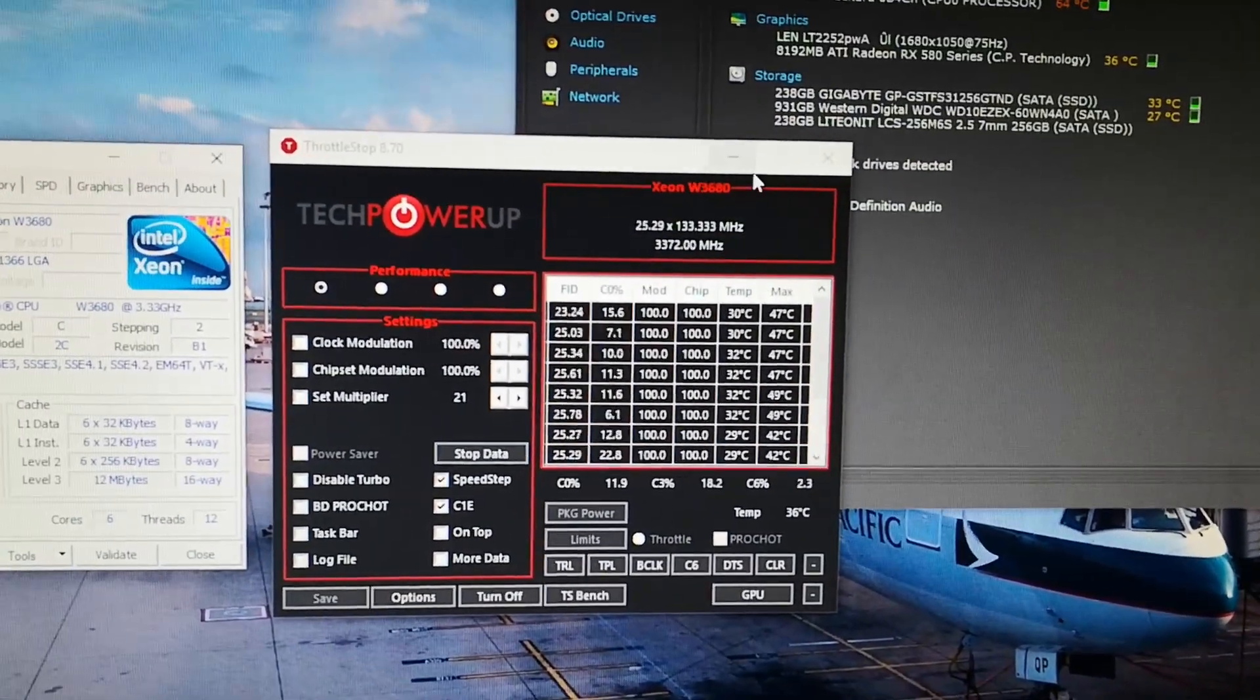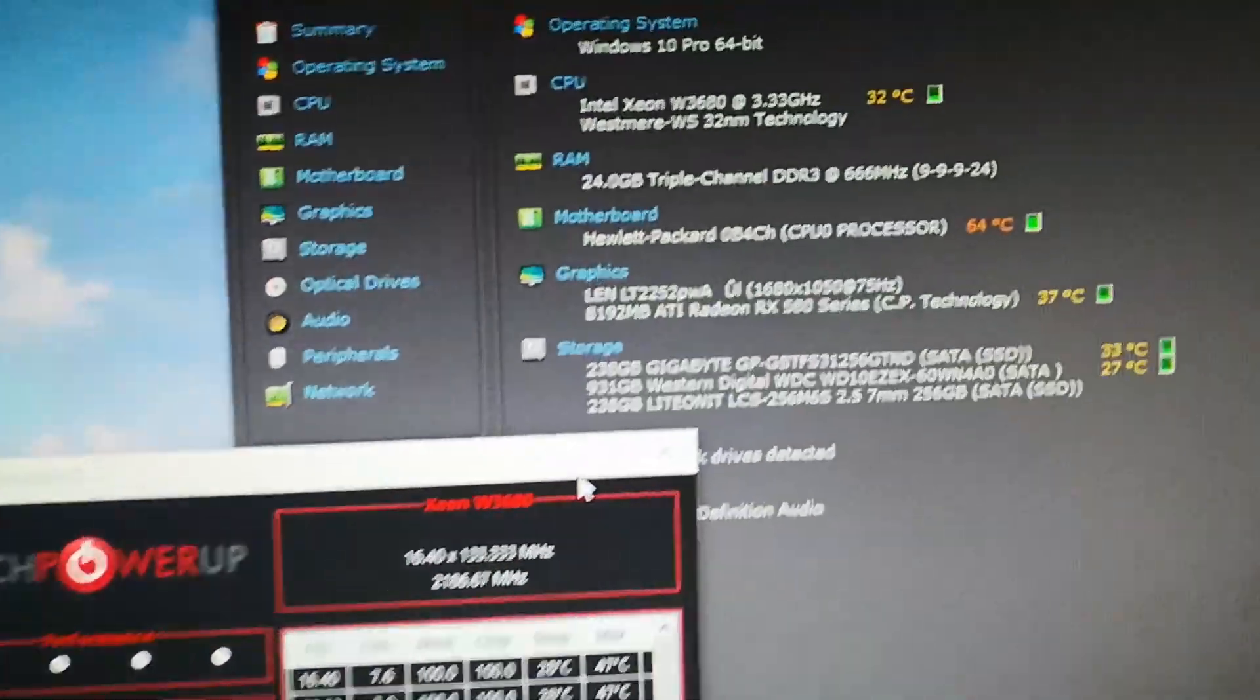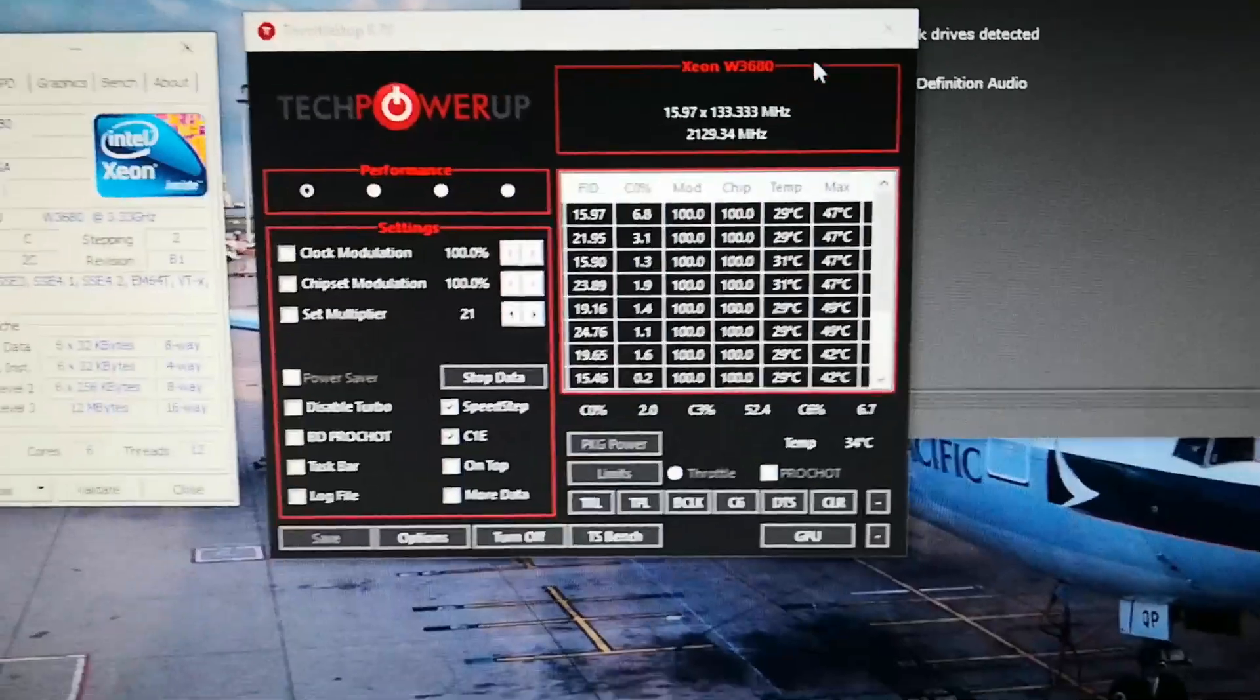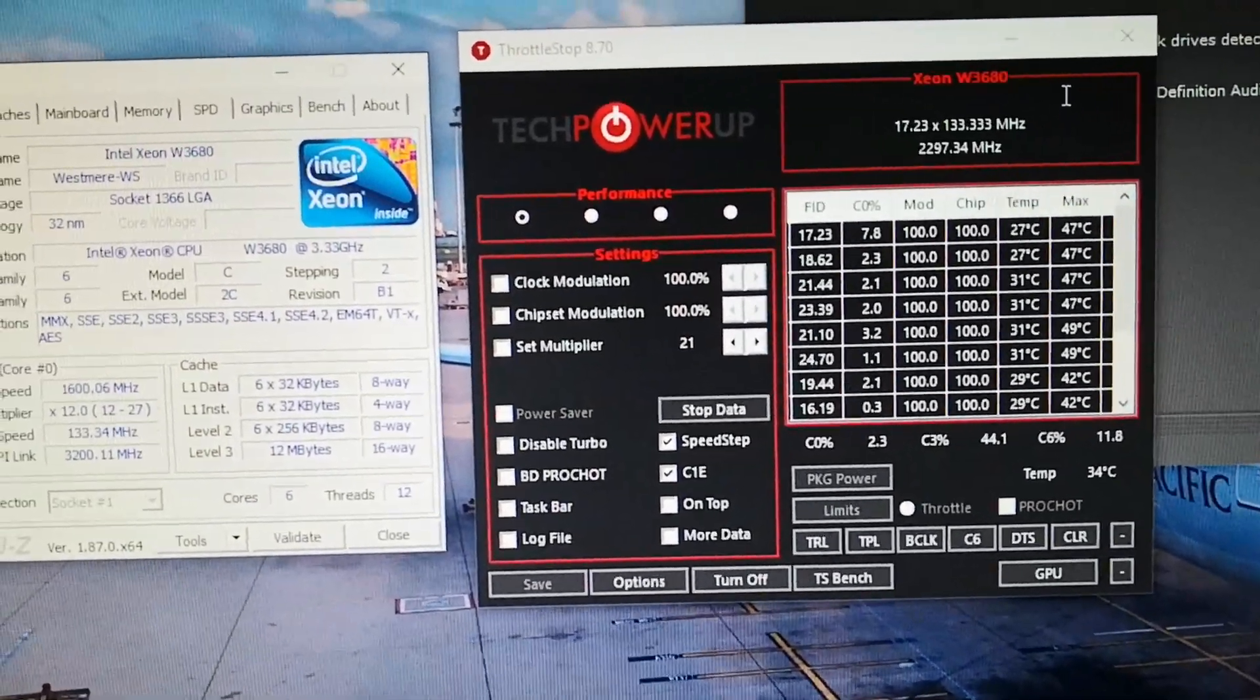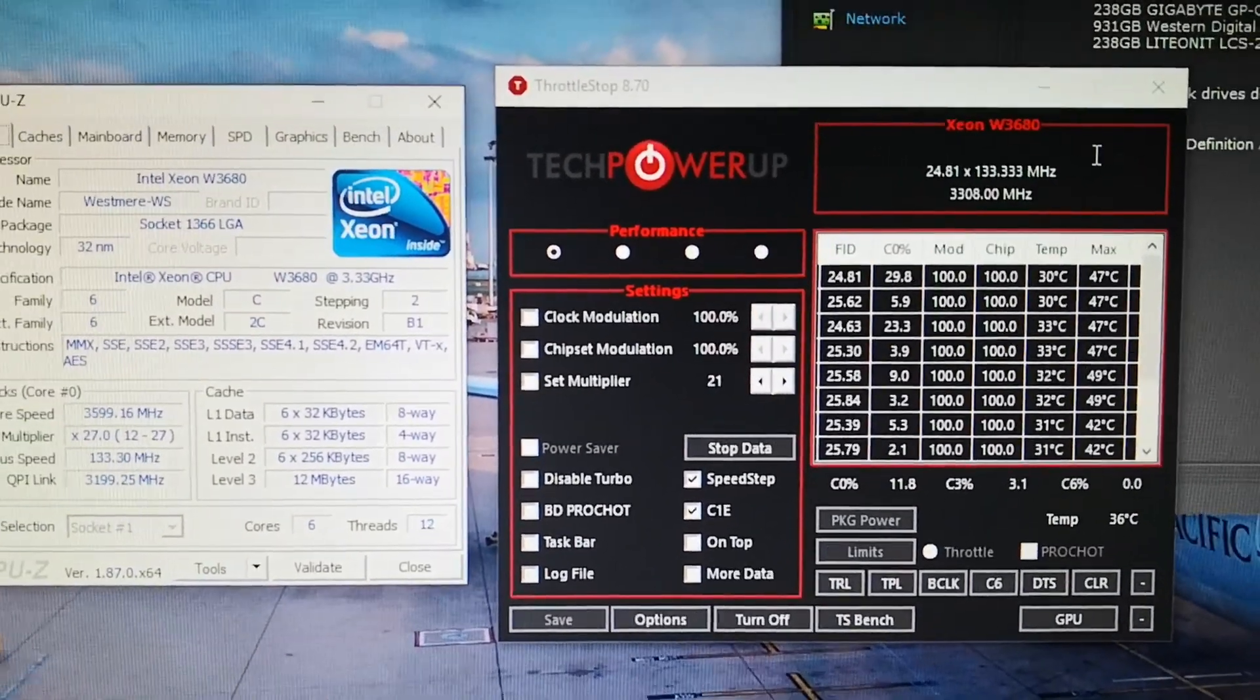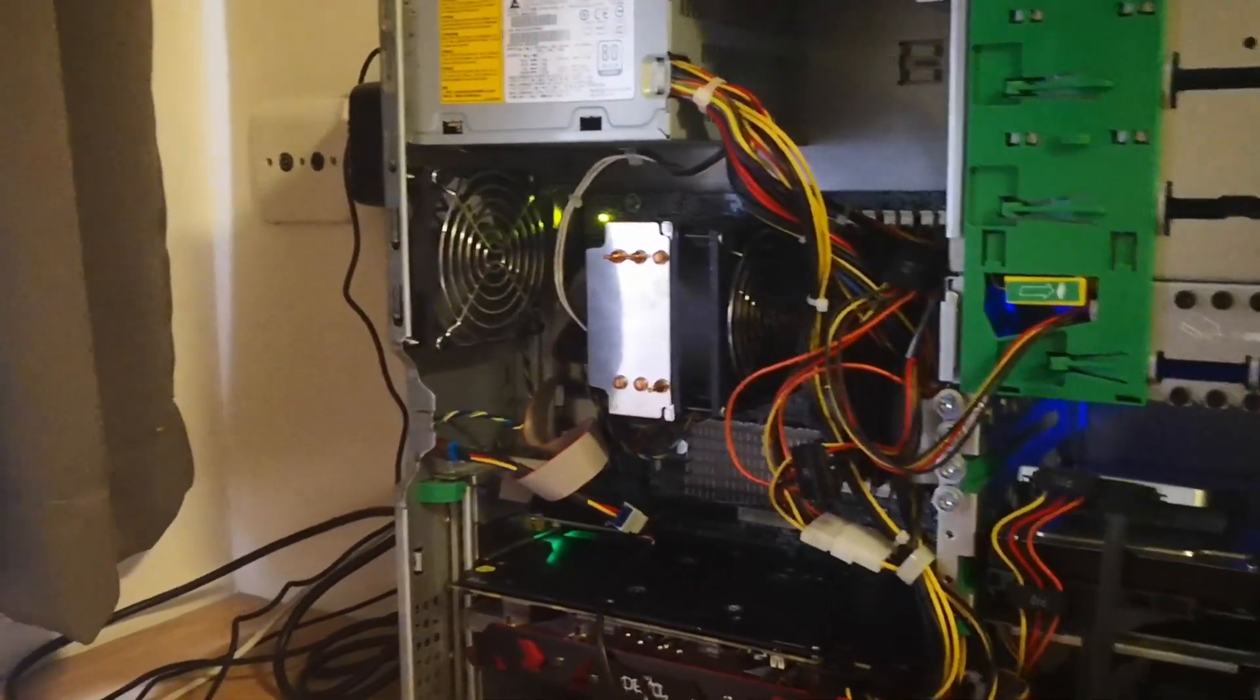At stock it's running at 3.3 gigahertz, and like I said before in the last video, the HP Z400 has a locked BIOS so you can't really do anything.